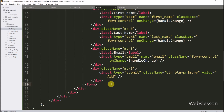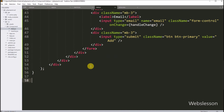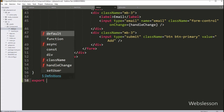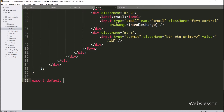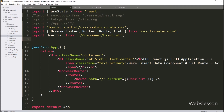Now we have to write export default for the Add component, so it will export this component and we can import it in another file. Now we want to import this file under the app.jsx file, so we go into that file and write an import statement with component name Add and the path of the add.jsx file, so by this code we can import the Add component under this file.